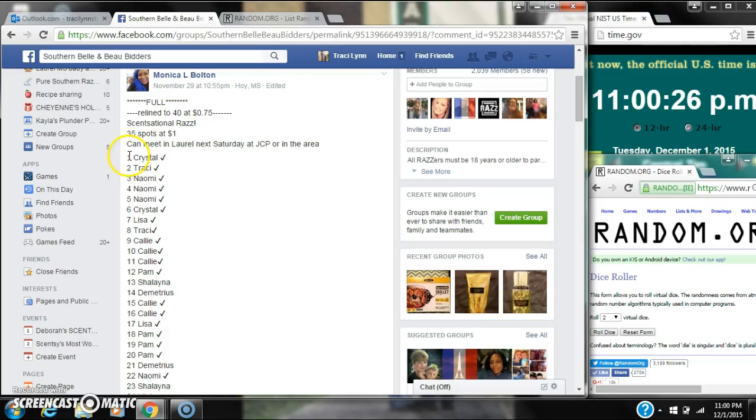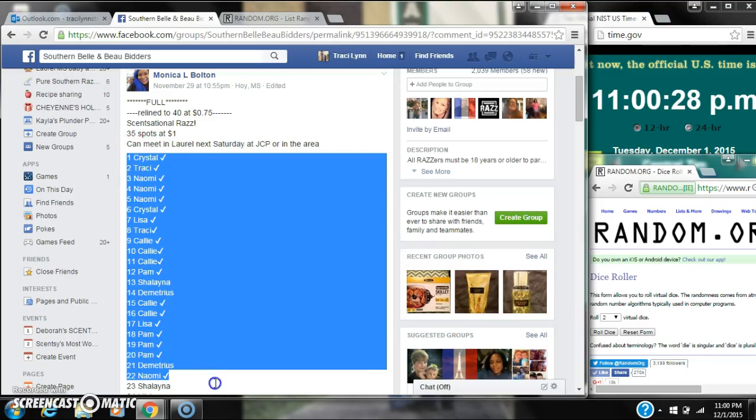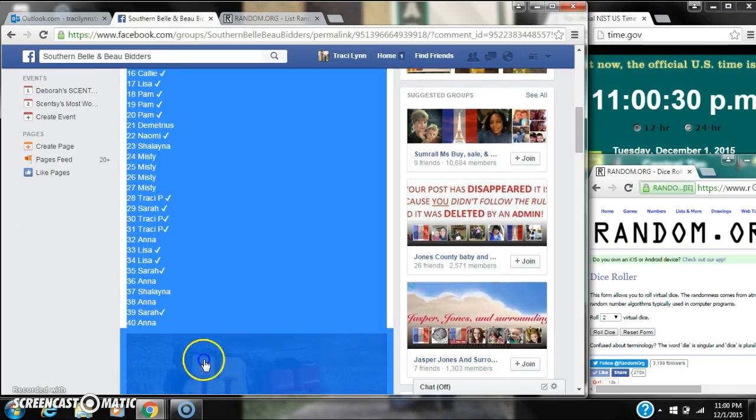Alright y'all, we're going to run this Monica Scentsy bar, so 35 spots, so a dollar a spot.